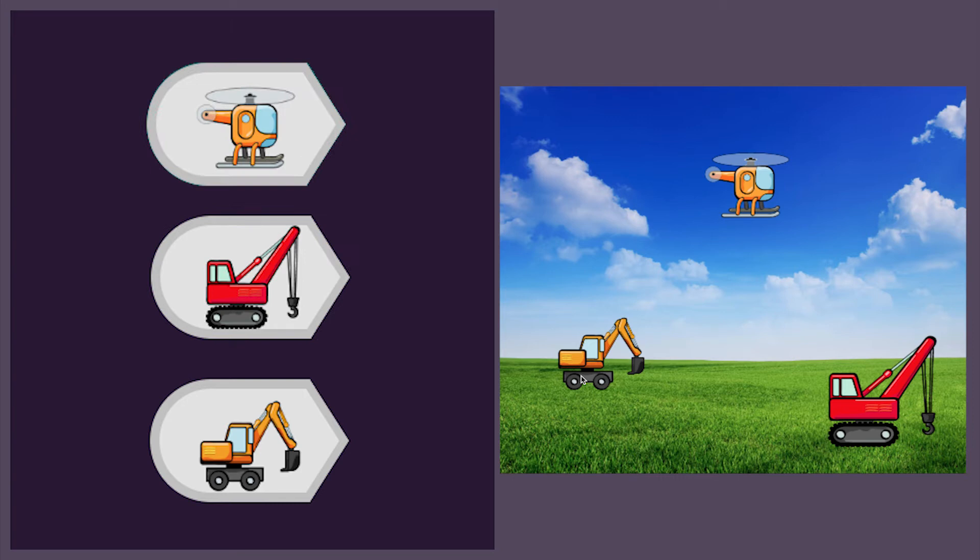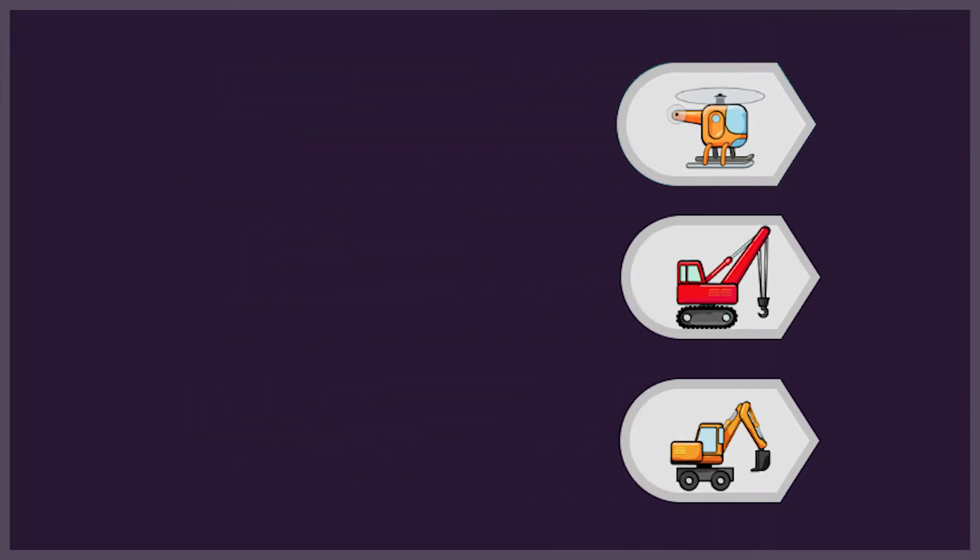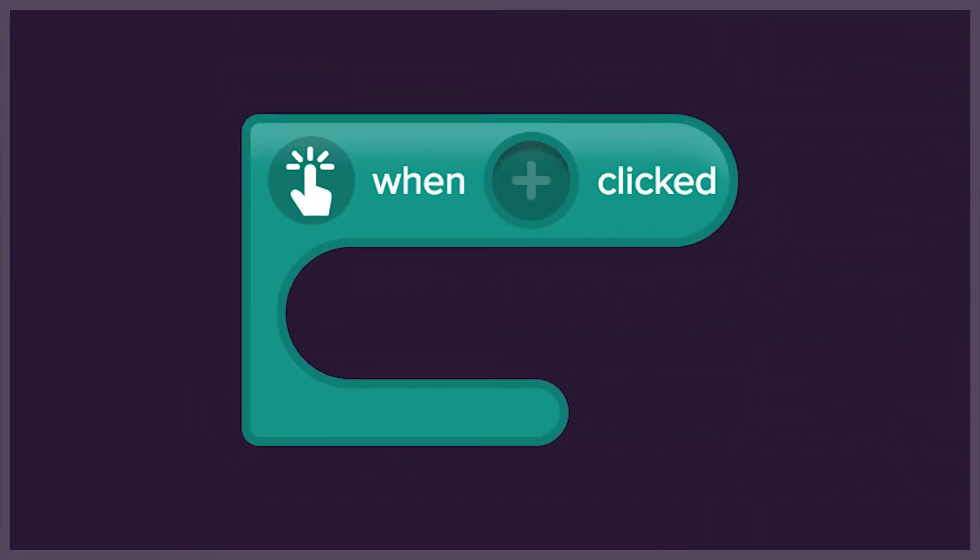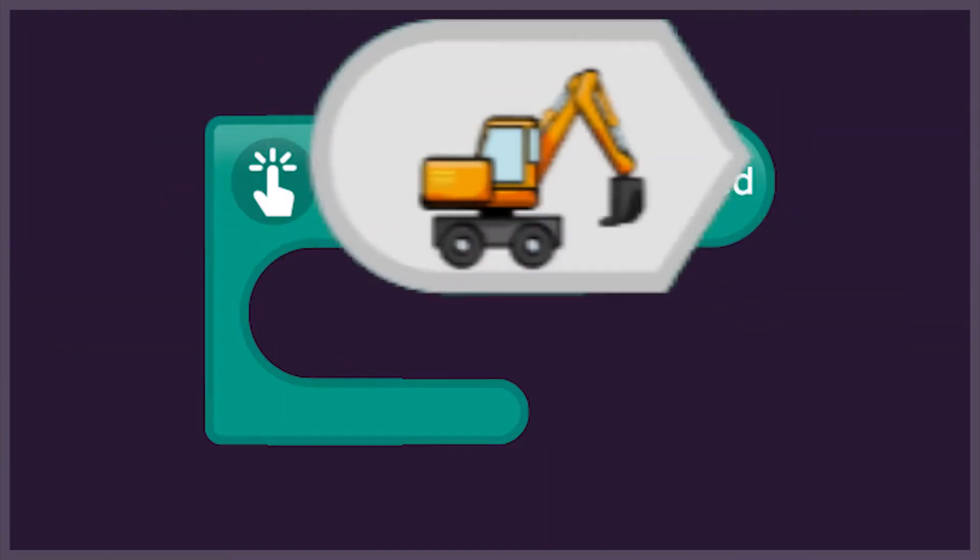To do this, we need a click event. A click event tells us what will happen when we click on something.